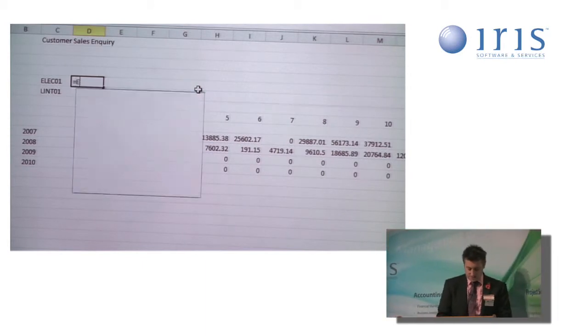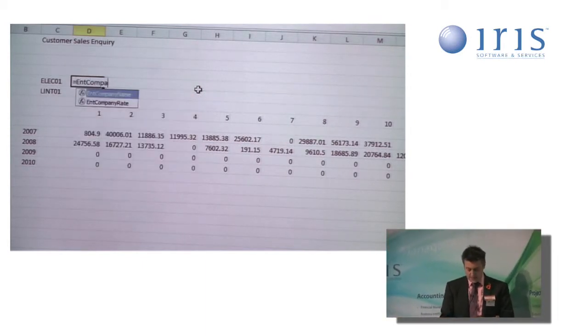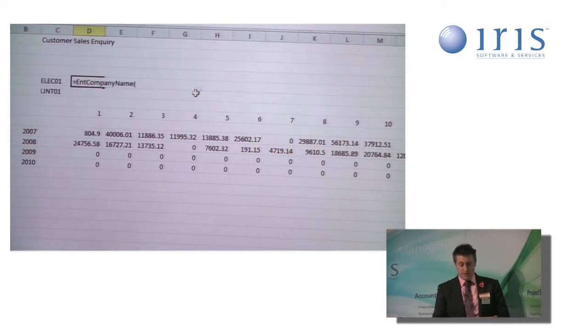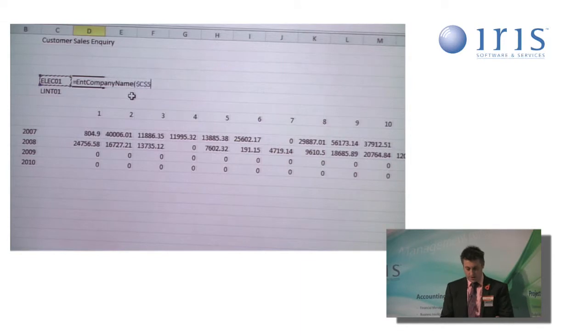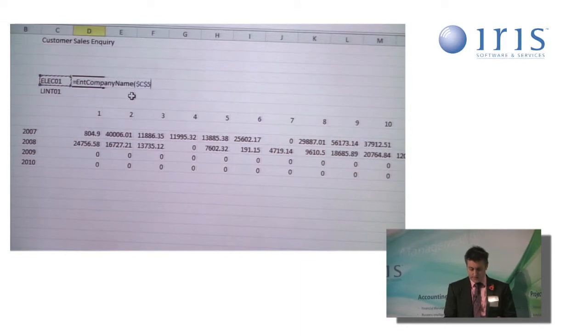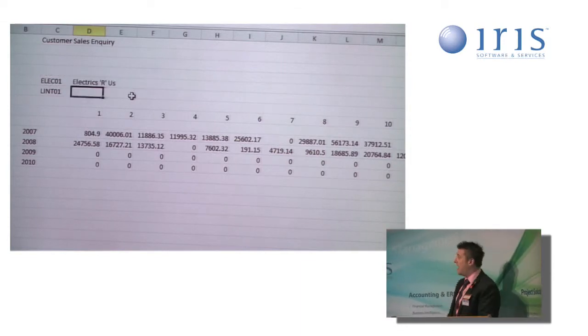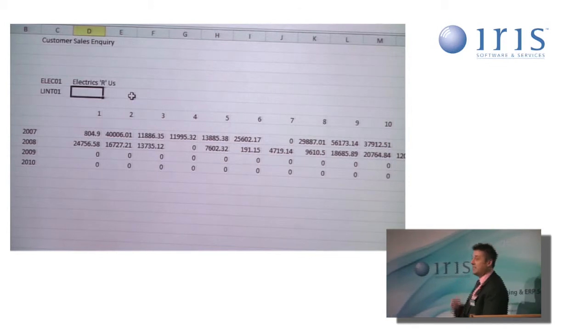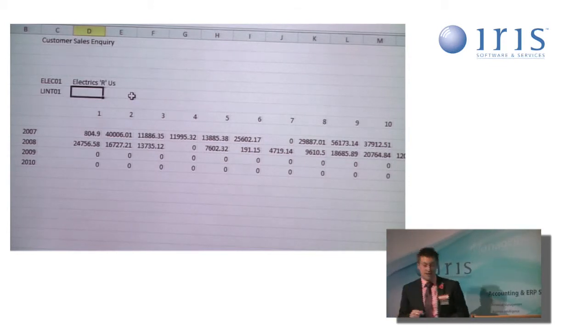So I'm now going to add my second function to the sheet. And this is called ent company name. I simply point it at the company cell as before and lock it in place. Press return. And now it tells us that the company is electrics or us. Brilliant.